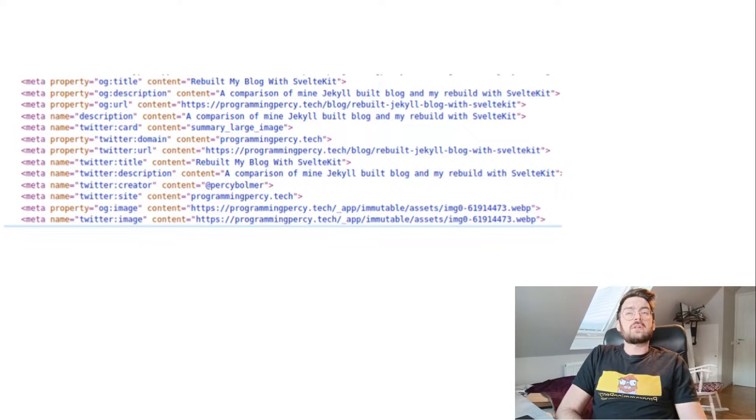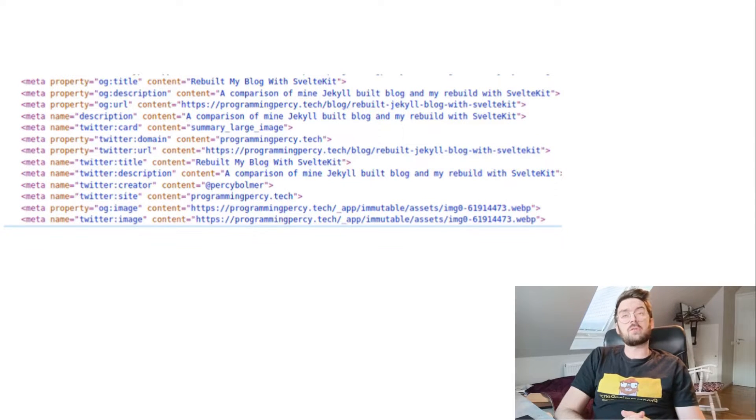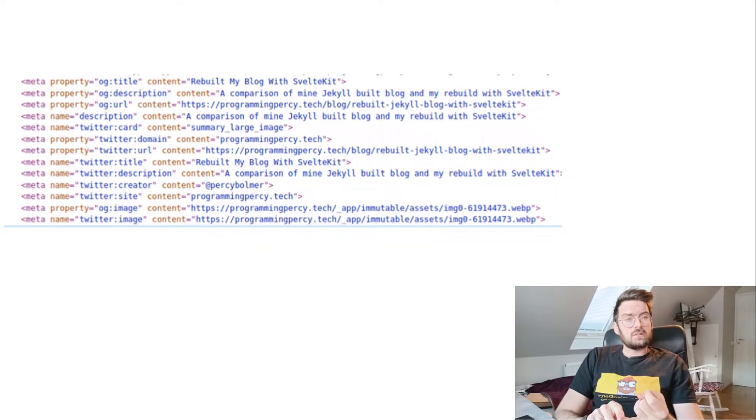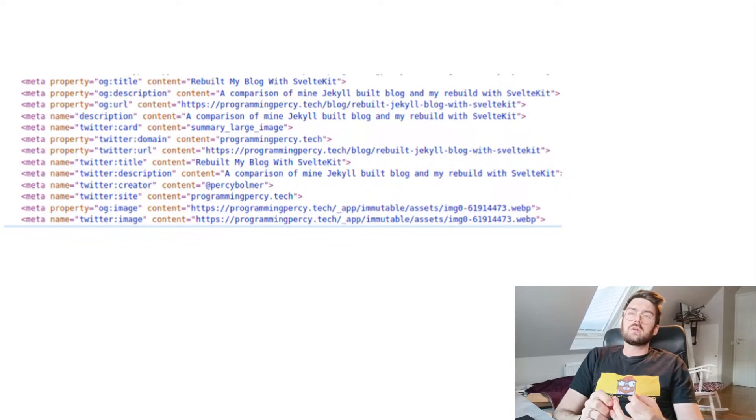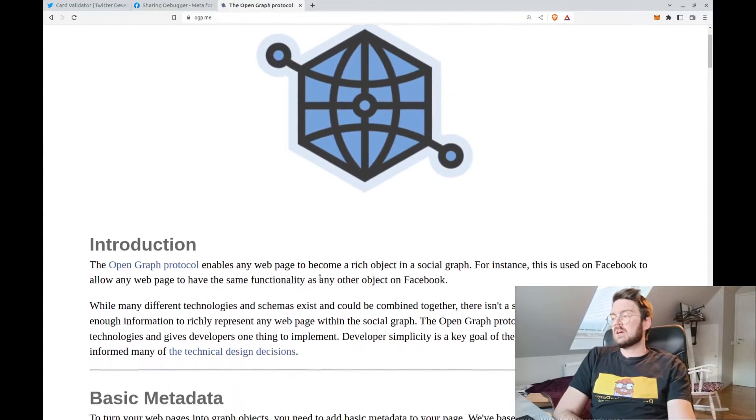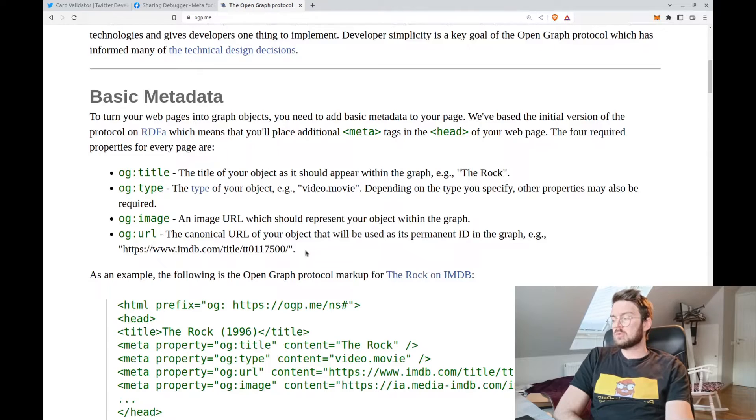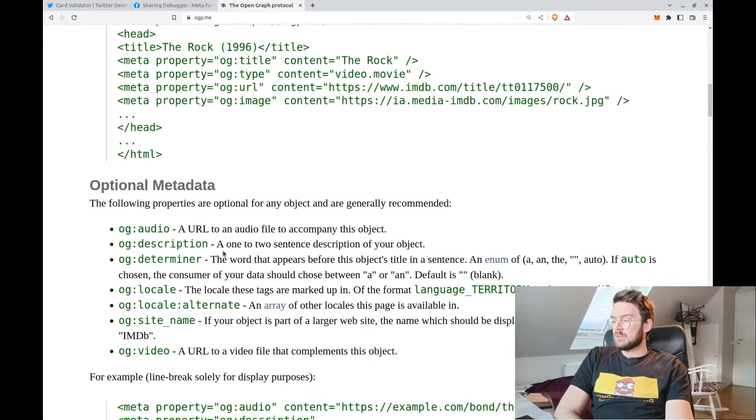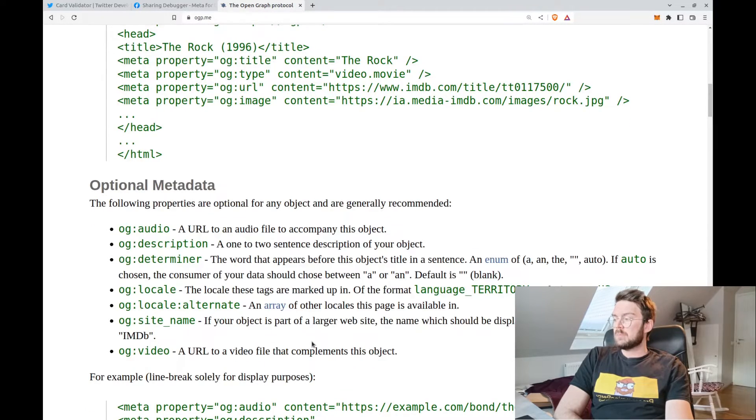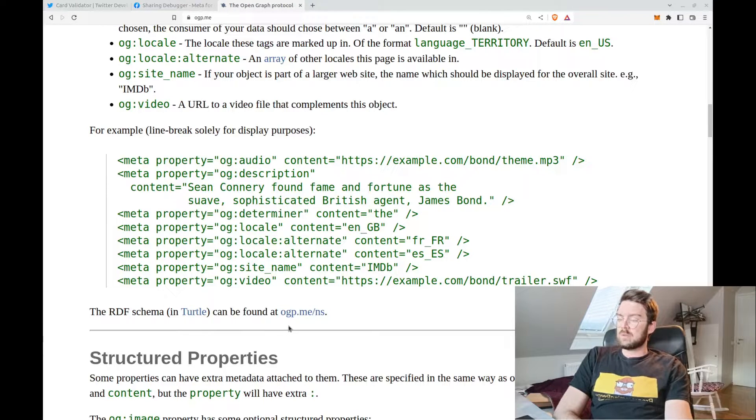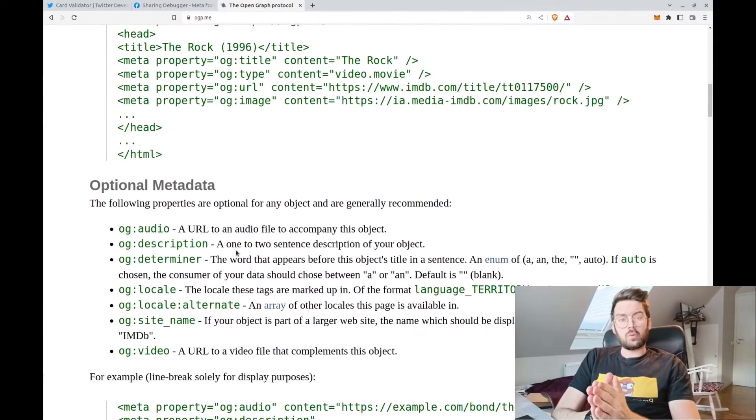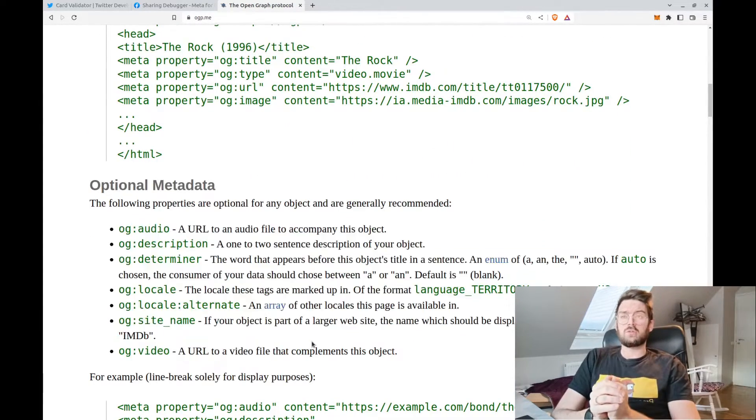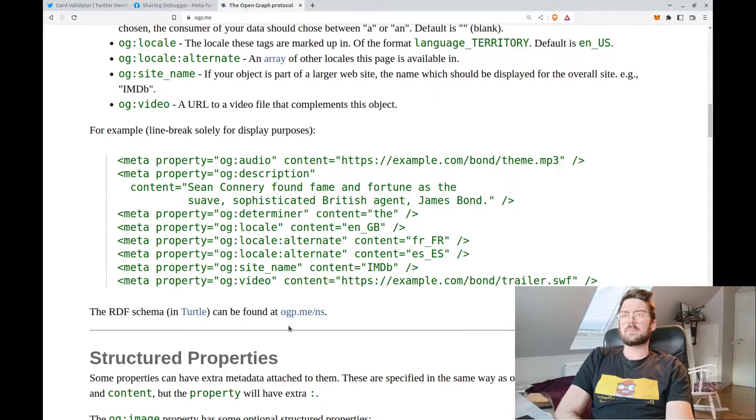In addition to these properties, there are many other Open Graph properties that you can use to specify additional information about your page, such as the type of the page—is it an article, for instance—or the author of the page, or the date it was published. You can find a complete list if you visit the Open Graph protocol's website. As you can see, they also showcase the first four that we've been discussing, and there's a lot more meta tags and you can do a lot of things with this. But the first four ones are the most important to have so you can have this really nice preview whenever somebody shares your link.